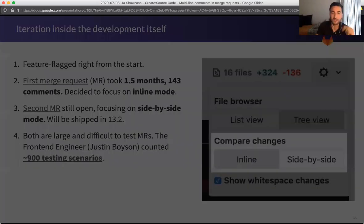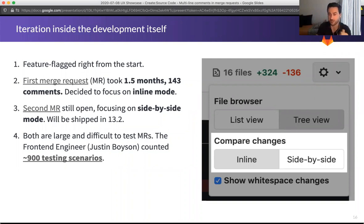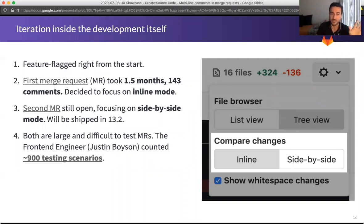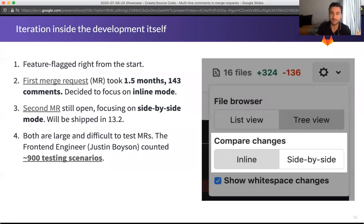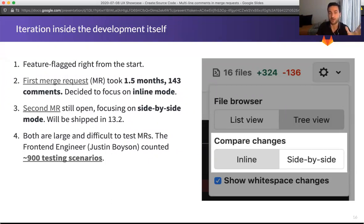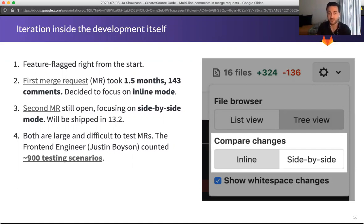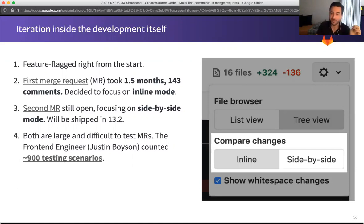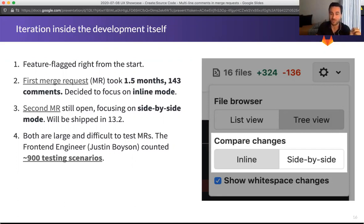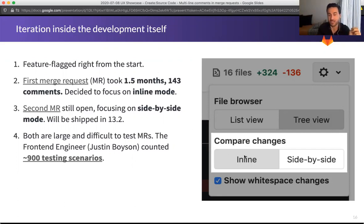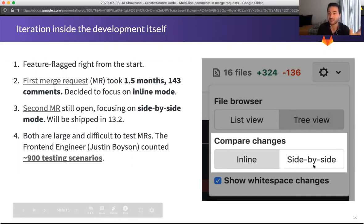So iteration inside of the development itself, one of the things that we did was right from the start, set this behind a feature flag so that we could test and ship things and merge things without breaking the existing experience. And then in the first merge request, we decided to iterate on our development process itself, because the first merge request took one and a half months and 143 comments to get merged. And that's a long time. It's a very big merge request.